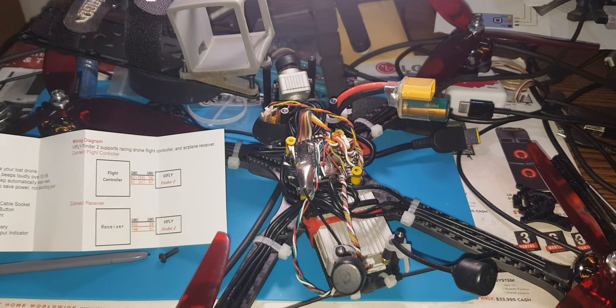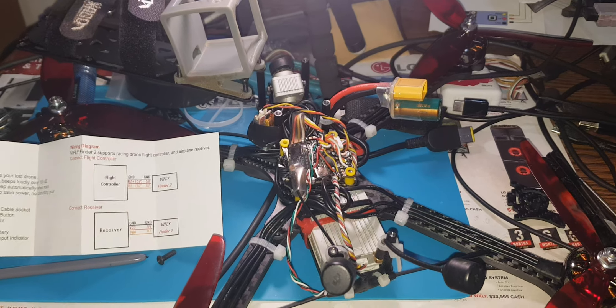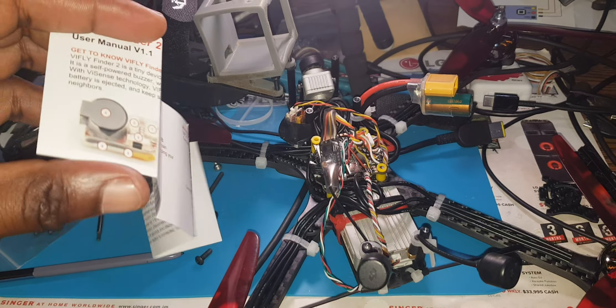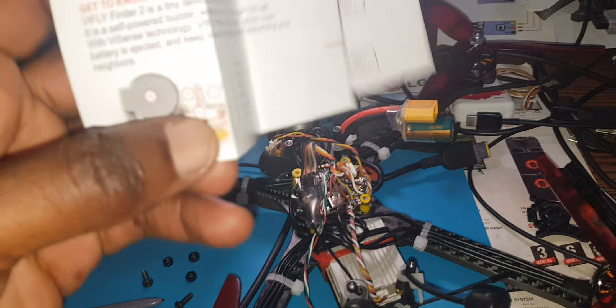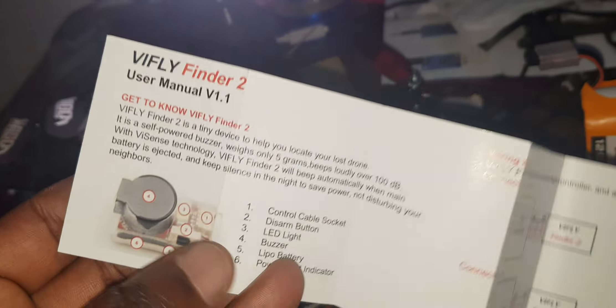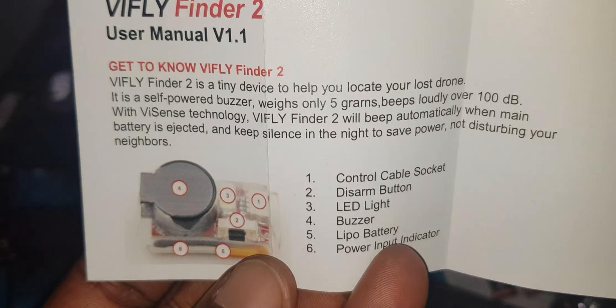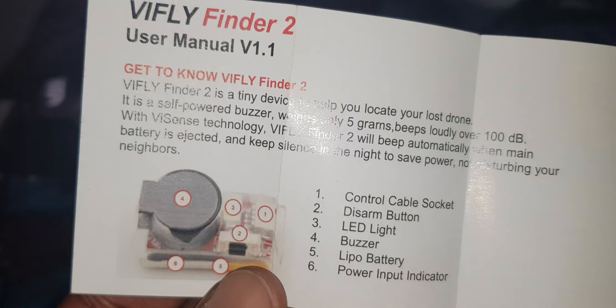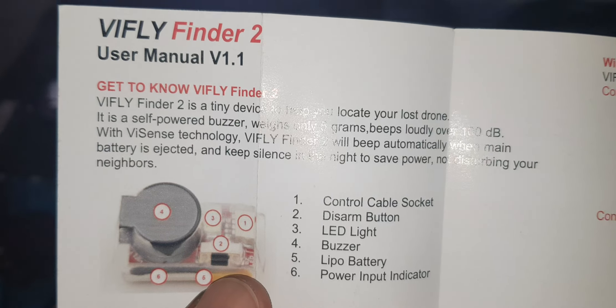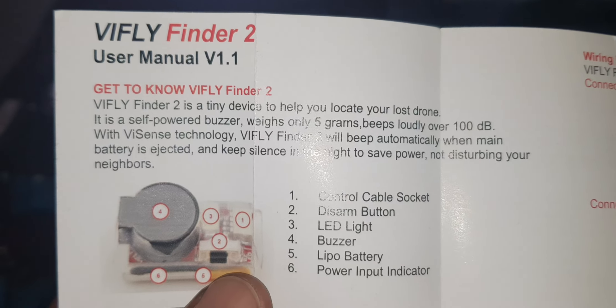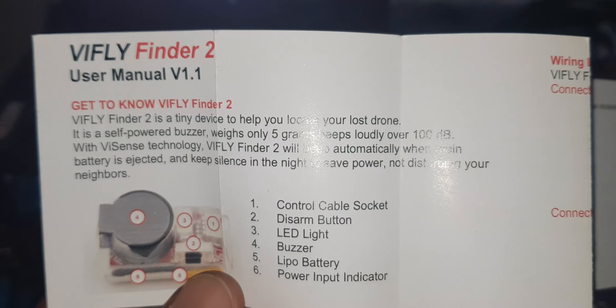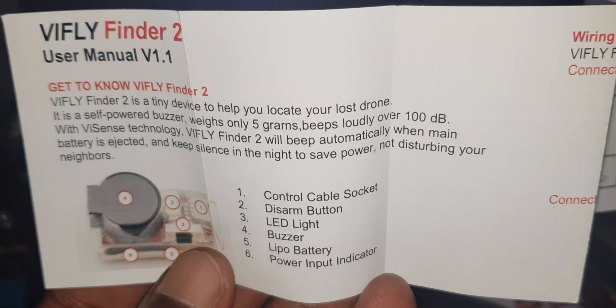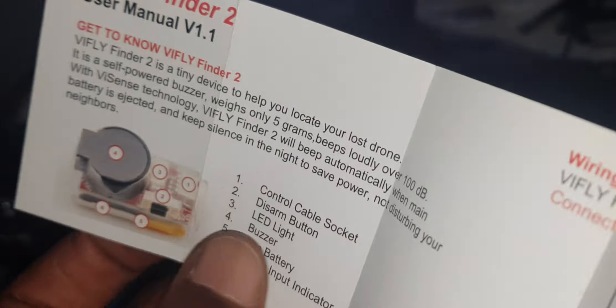Hello YouTube, Matthew Taylor here. Alright, so today we will be doing an install. Well, I already did the install because I didn't want to bore you with the overall process for this ViFly Finder 2 unit.